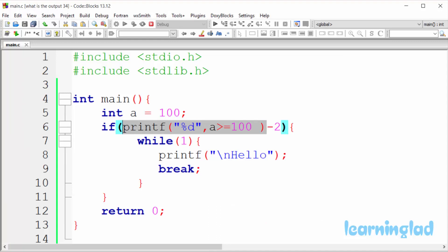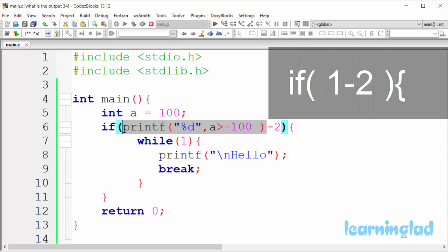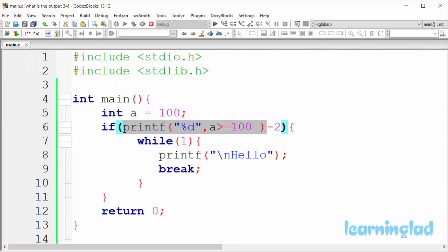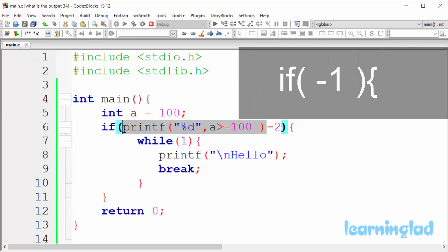And after this printf function, it's gonna be like if 1 minus 2. Now 1 minus 2 is gonna evaluate to minus 1. So after that it's gonna be if minus 1.